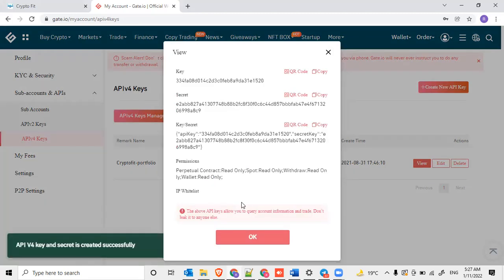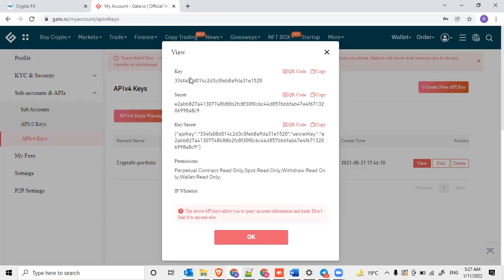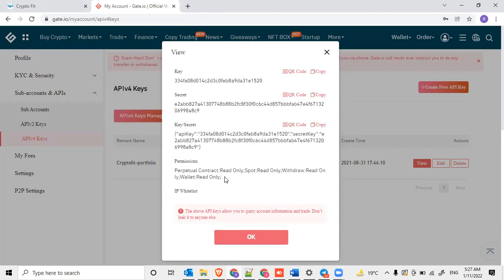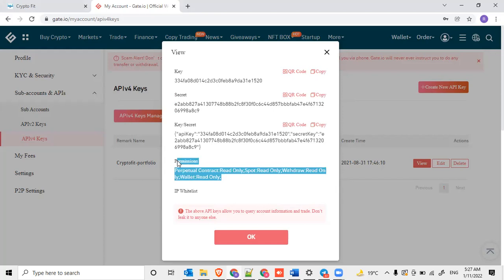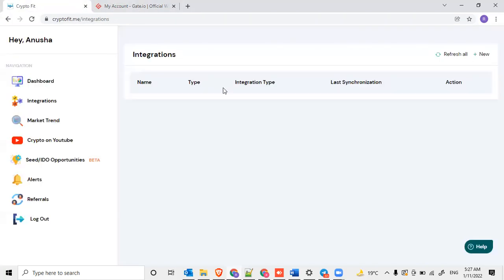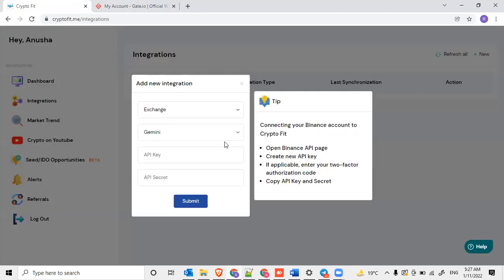Click on OK, and you'll be able to see the key and the secret key information. It's a key-value pair combination. The permission information will also be mentioned here, so you can go and copy the key here and come back to CryptoFit.